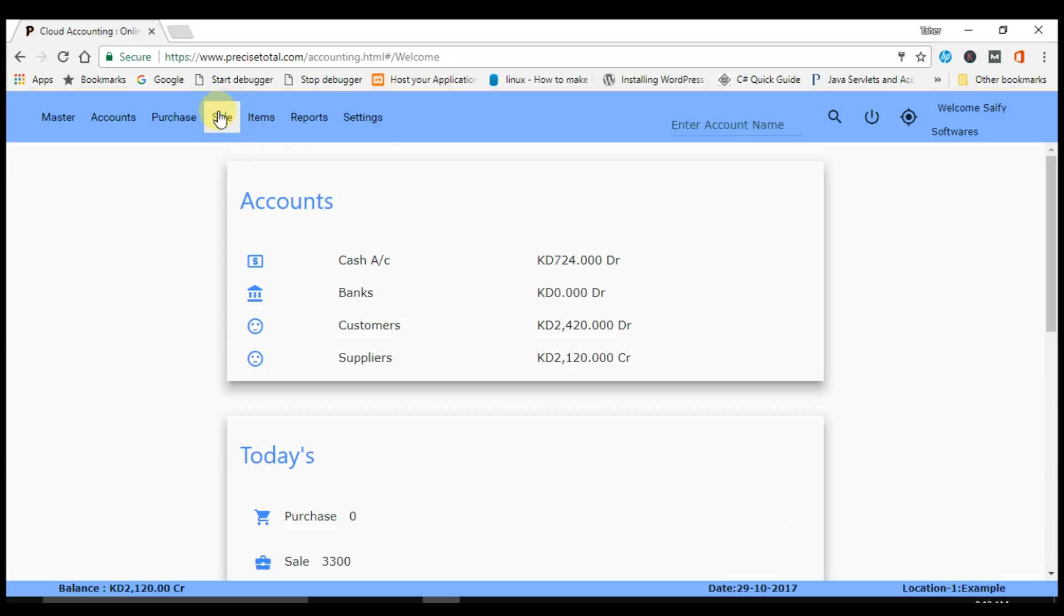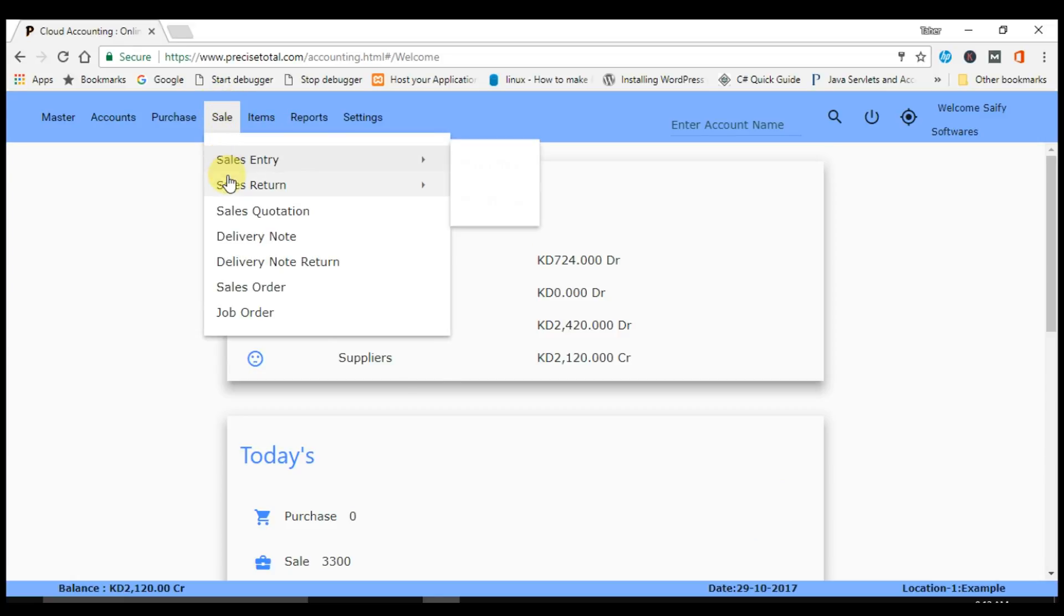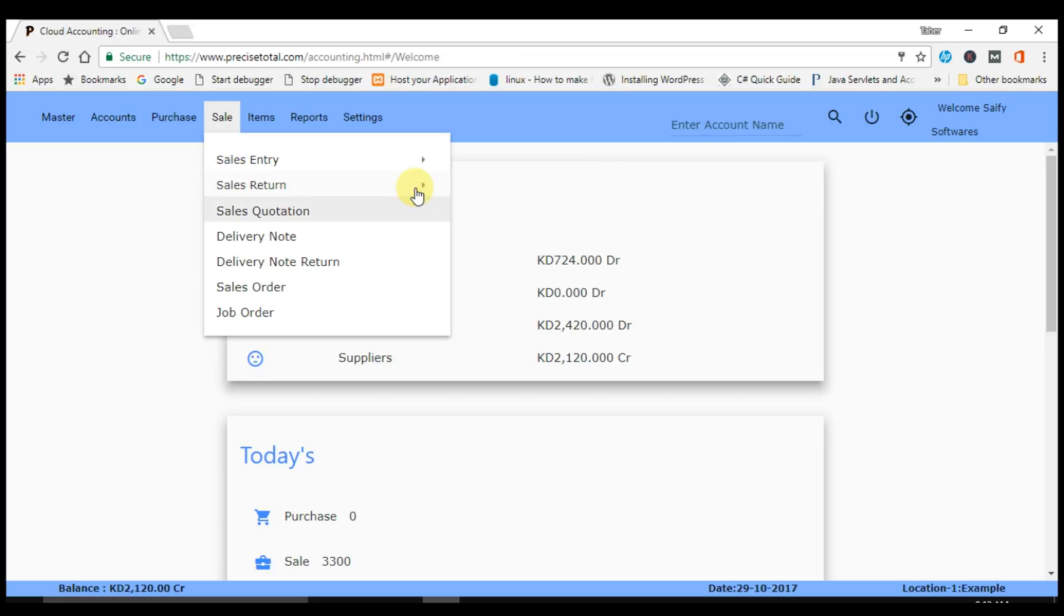For sales return transactions entry, you have to go to sales return. In sales return we have two types of sales return entry: cash sales return entry and credit sales return entry. We will do in this example cash sales return entry.